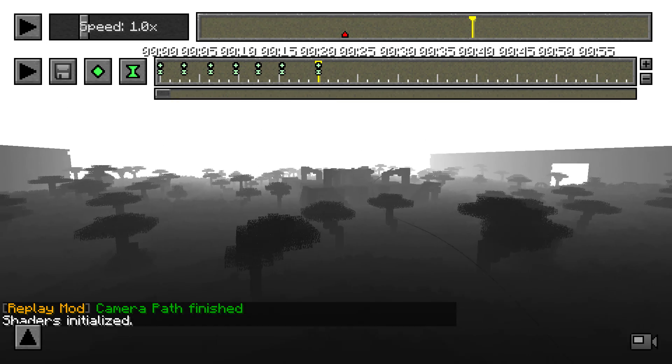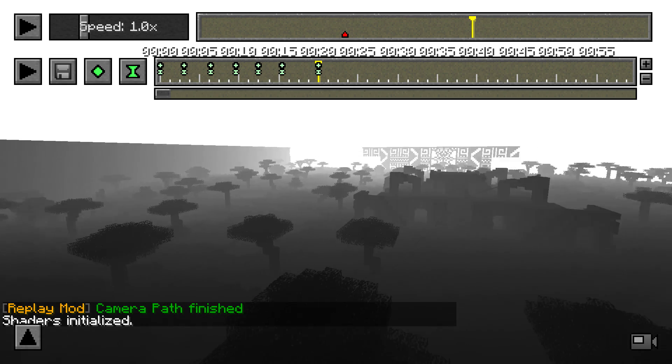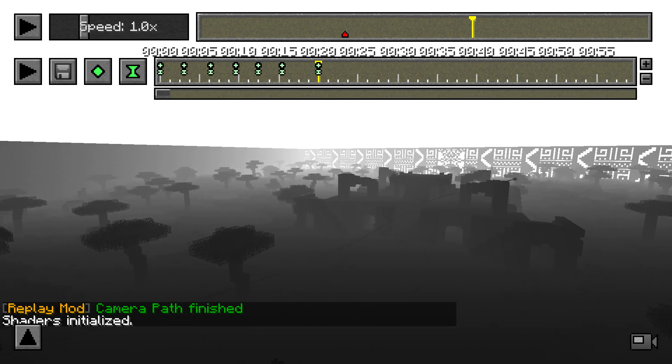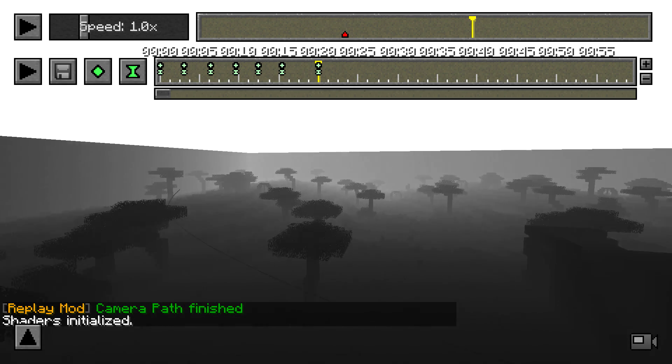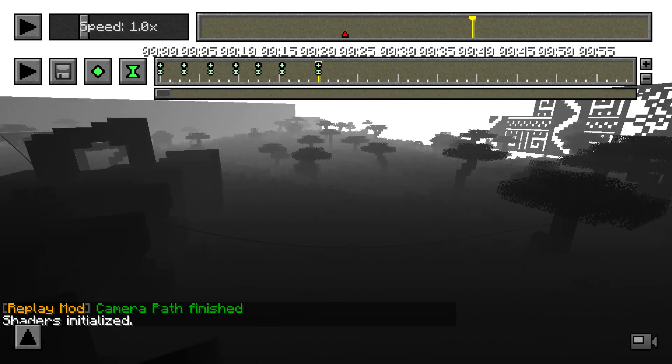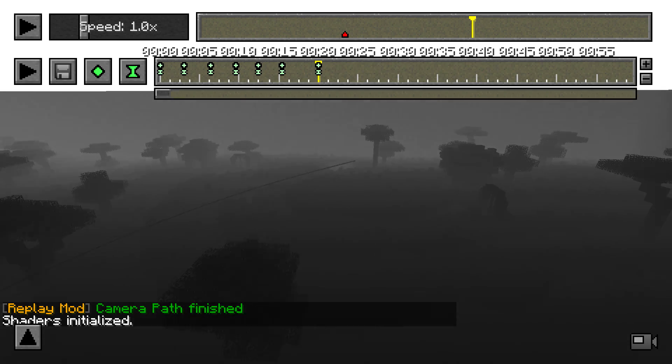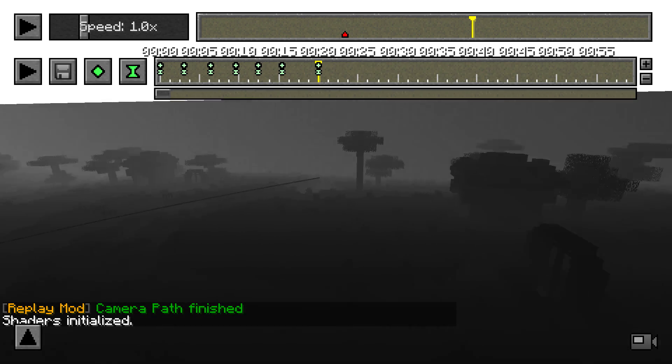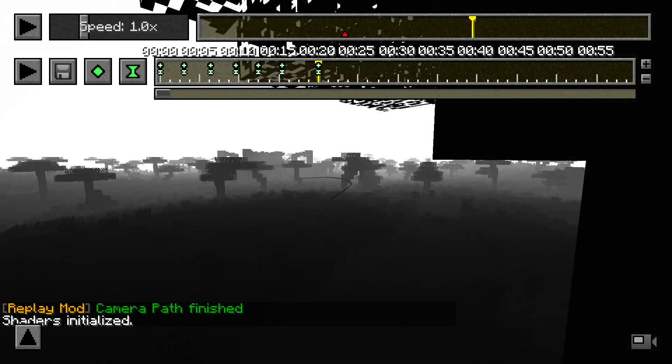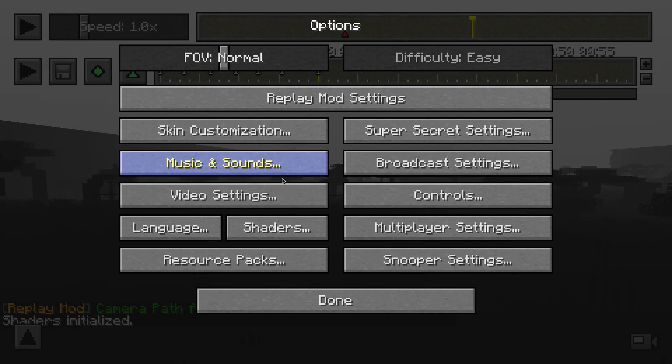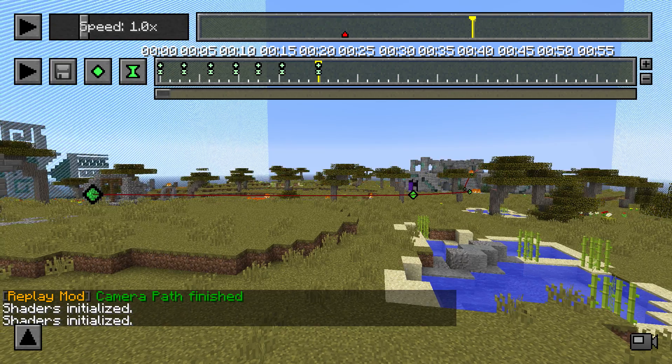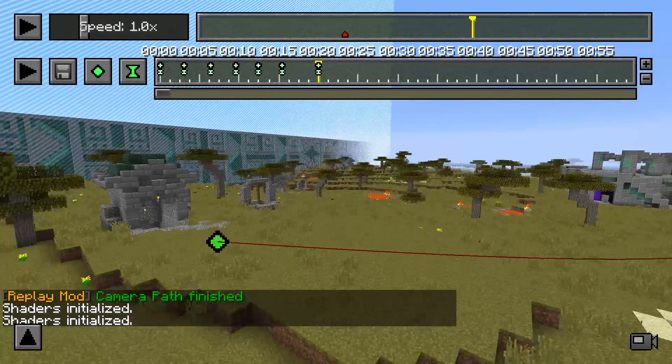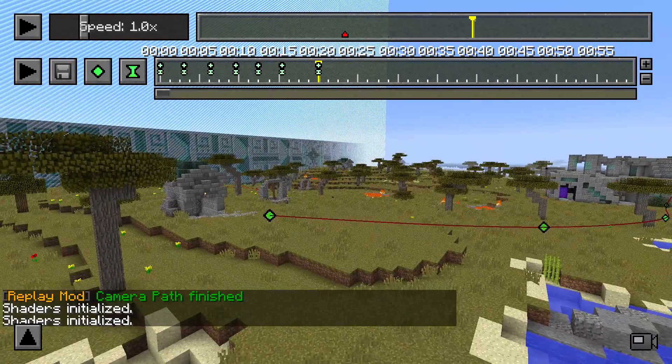It looks somewhat like fog and you can do some really awesome effects with it using some external software like After Effects or different video editing software. And I'm going to show you how you can use this with the replay mod.